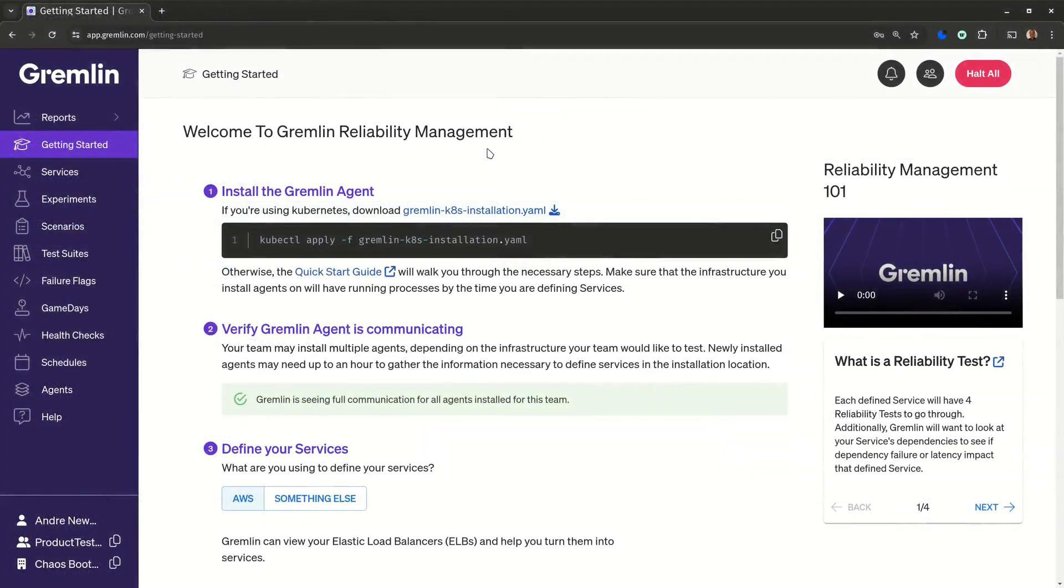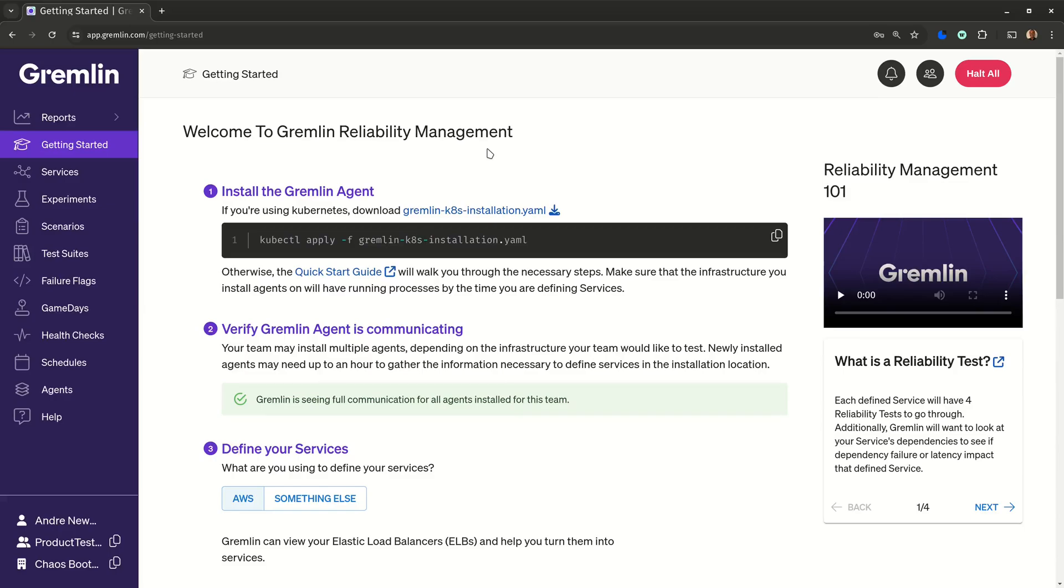Let's start on Gremlin's Getting Started page. When you first log into Gremlin, this is the page you'll see. This isn't just a checklist, though. It's a fully interactive guide to getting up and running.